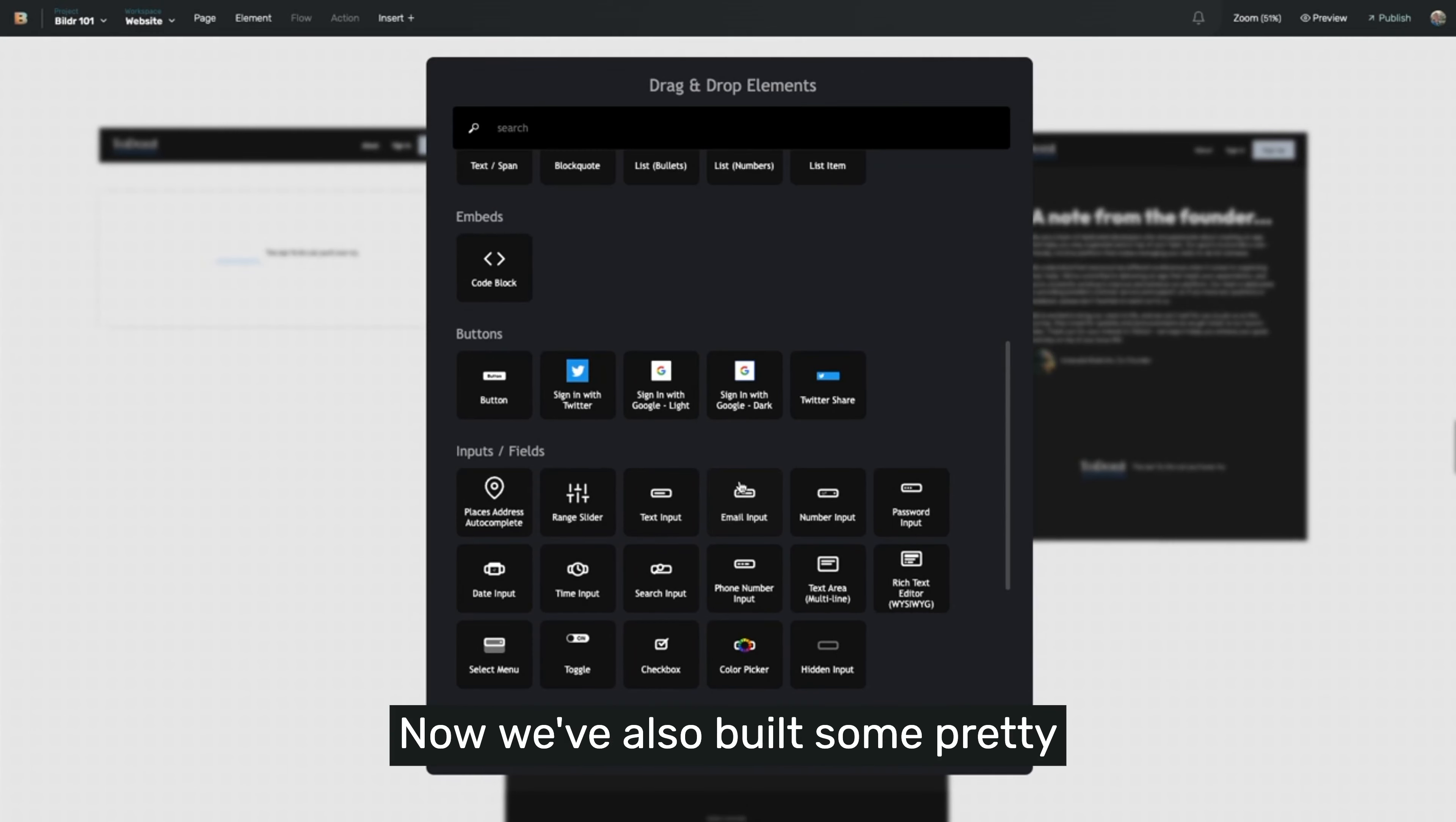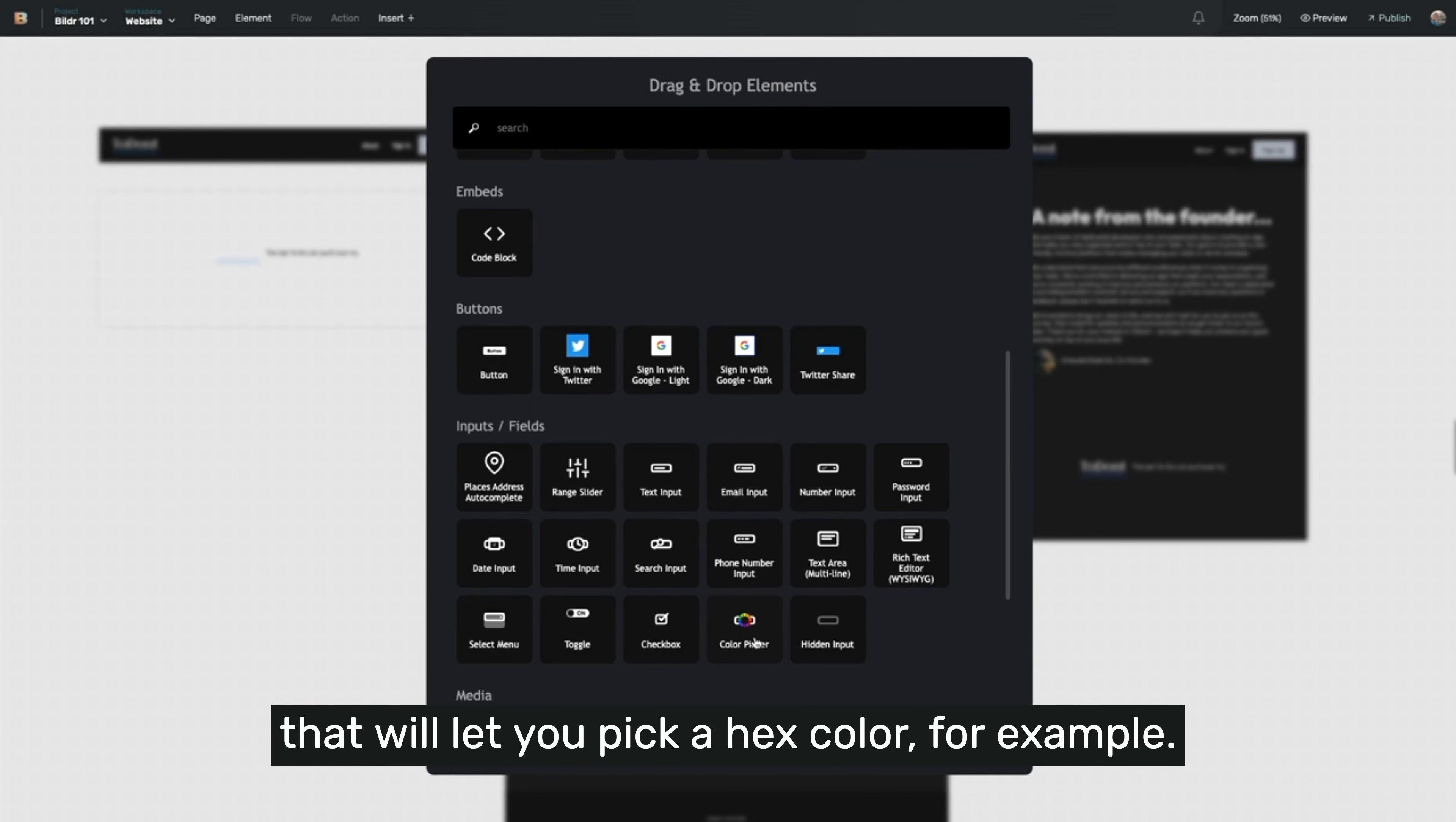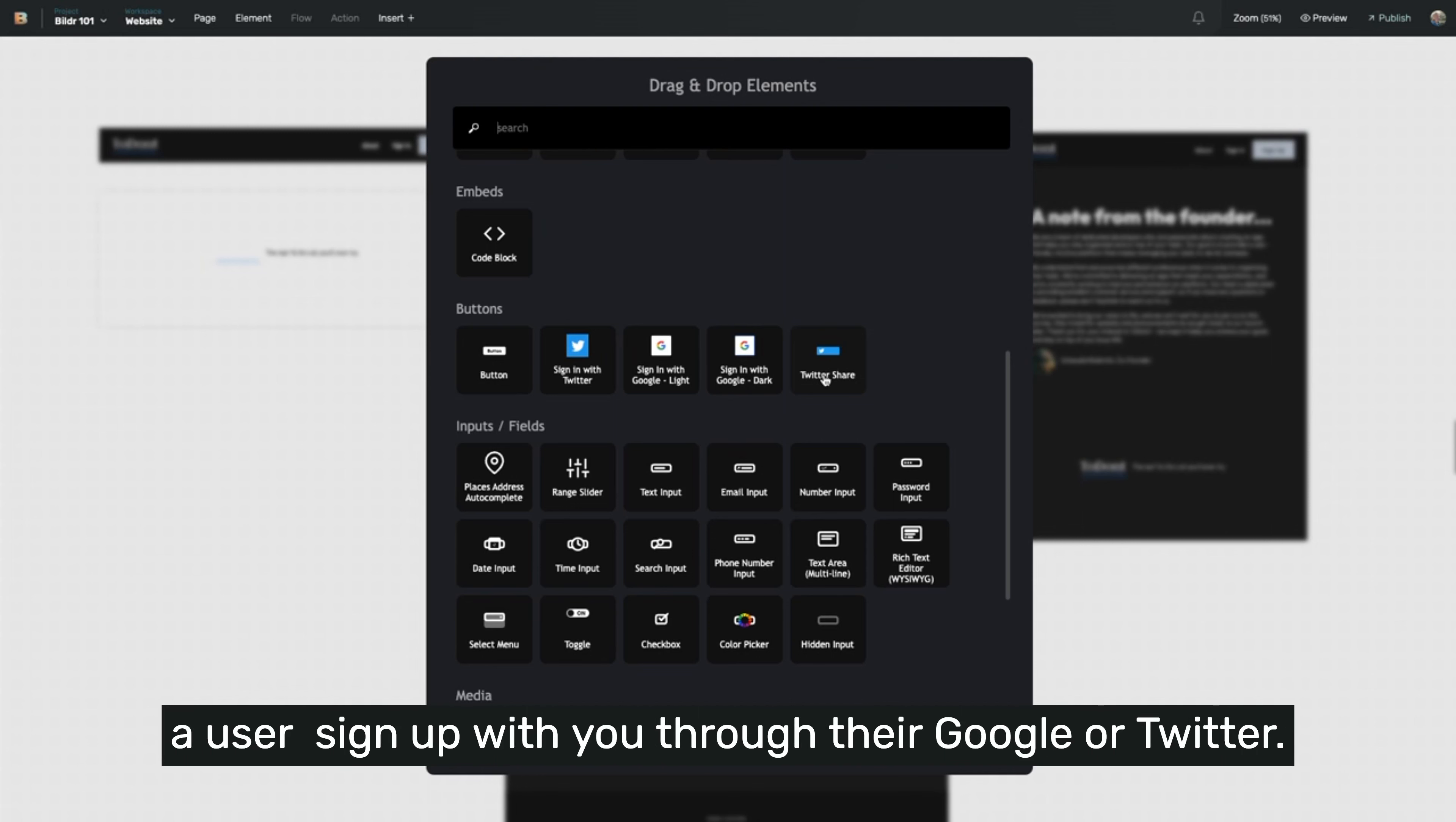Now we've also built some pretty special elements into builder as well. We've prebuilt some things like a color picker that will let you pick a hex color, for example. We've prebuilt something like a Google and Twitter authentication button that will automatically on click, let a user sign up with you through their Google or Twitter.